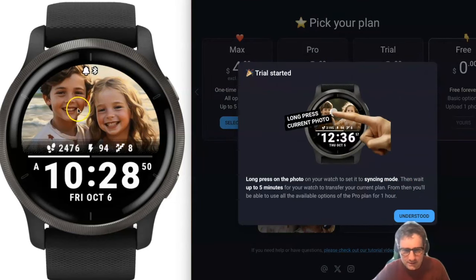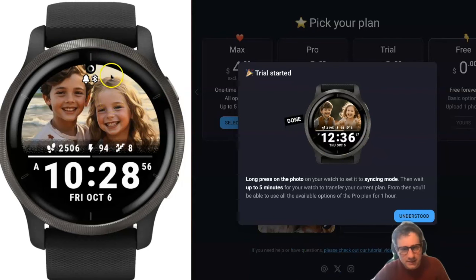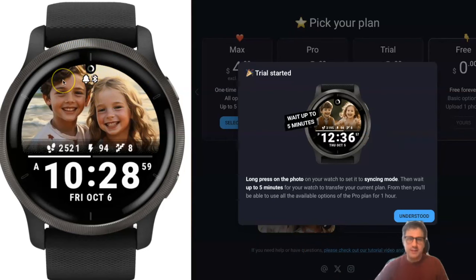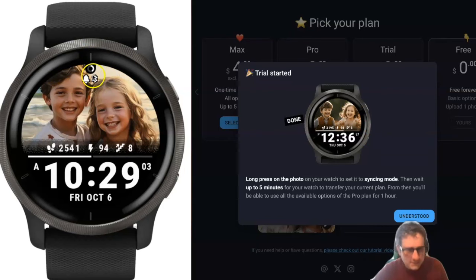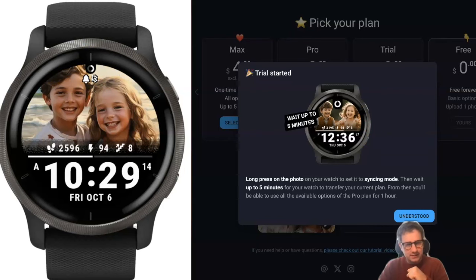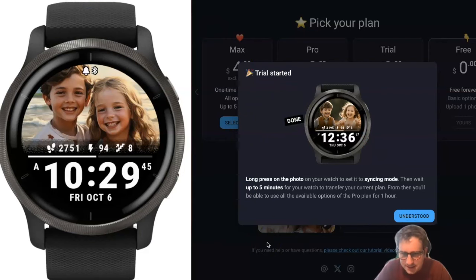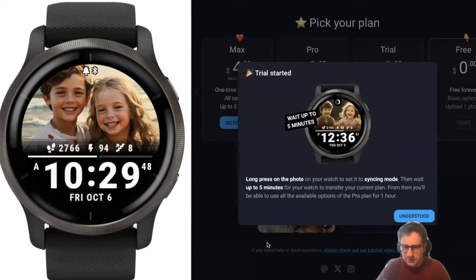Let's start with that. I've selected the trial. Then it says you have to long press on the watch screen — let's do this. Then it will show the loader again. This loader will take up to five minutes, and when it's finished it will be fully white. Let's wait until that finishes.